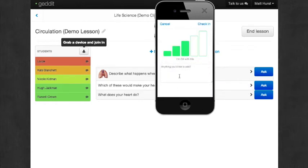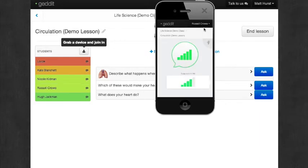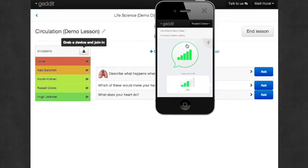And then maybe three bars, I'm OK with it. And then you can type in a note and then check in. And then that information goes to the teacher.